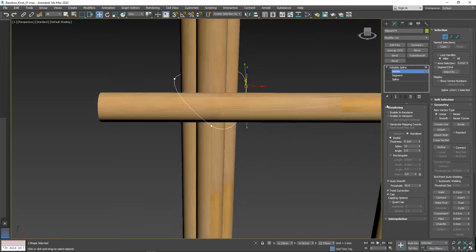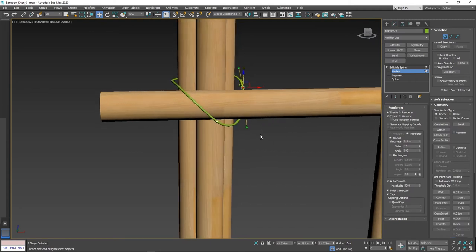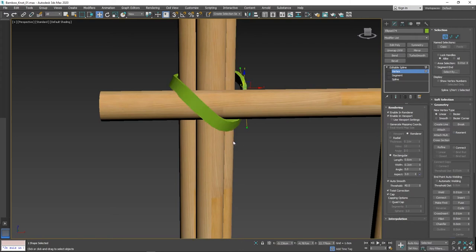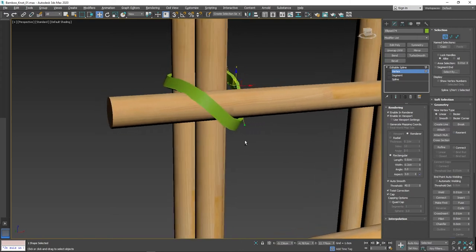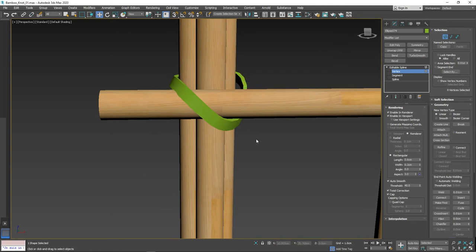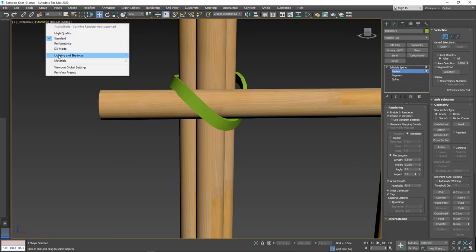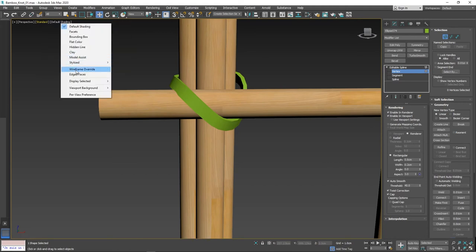After adjusting this spline, in modify panel under rendering, select the checkboxes: enable render, enable in viewport. We can change the shape of a line by pressing rectangle. After changing into mesh we can still adjust the vertex in viewport.